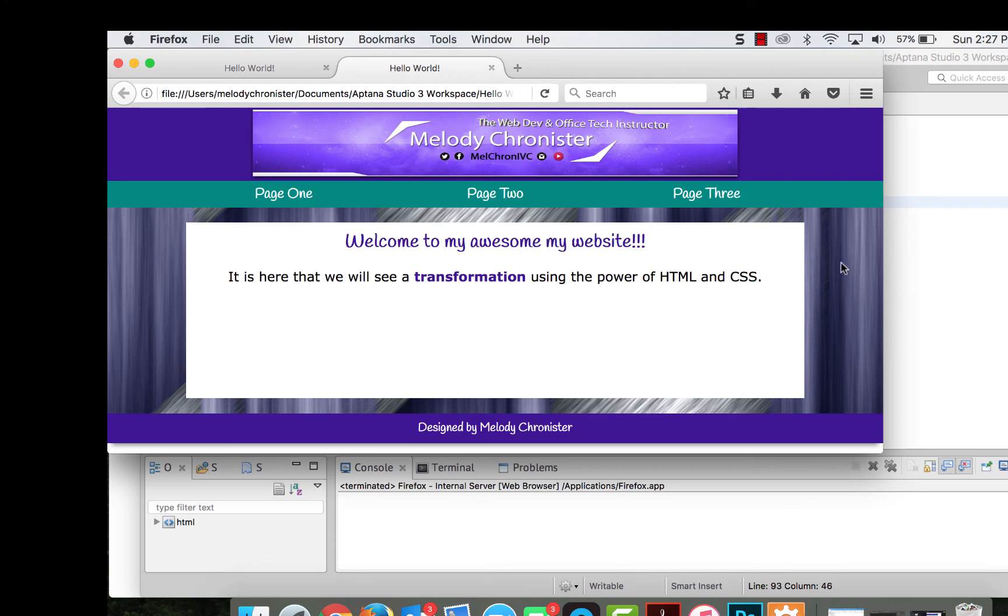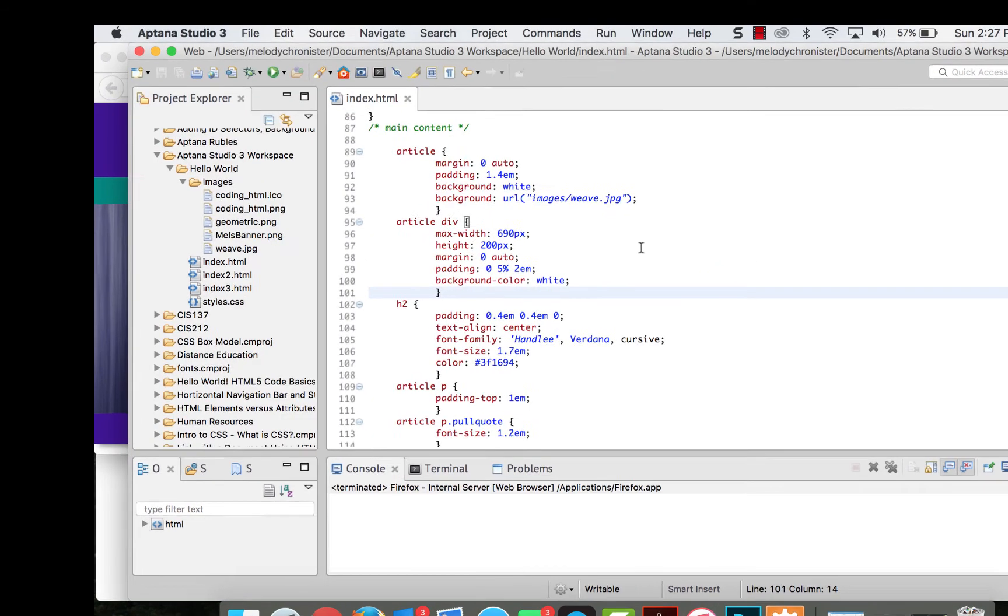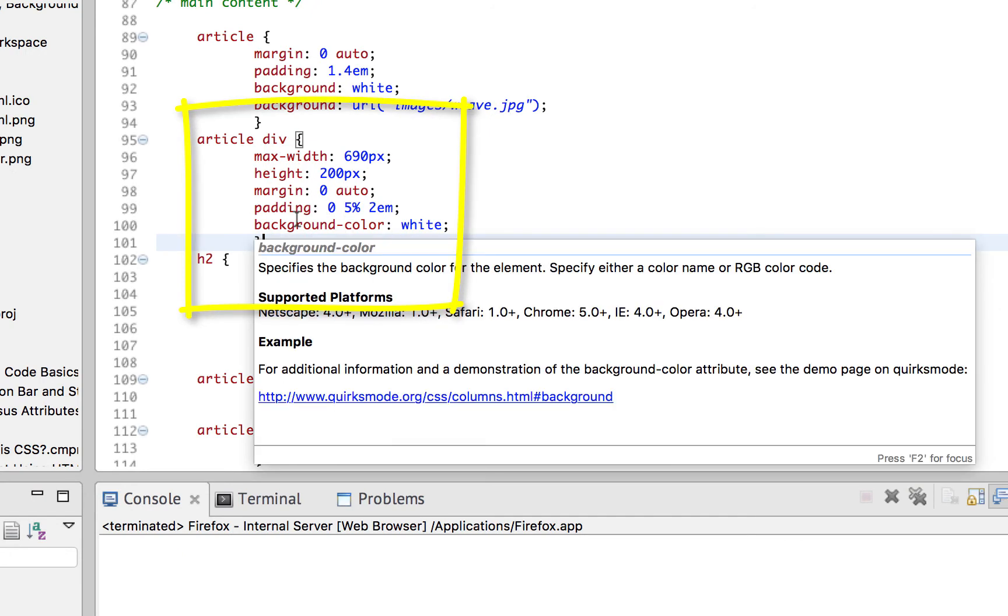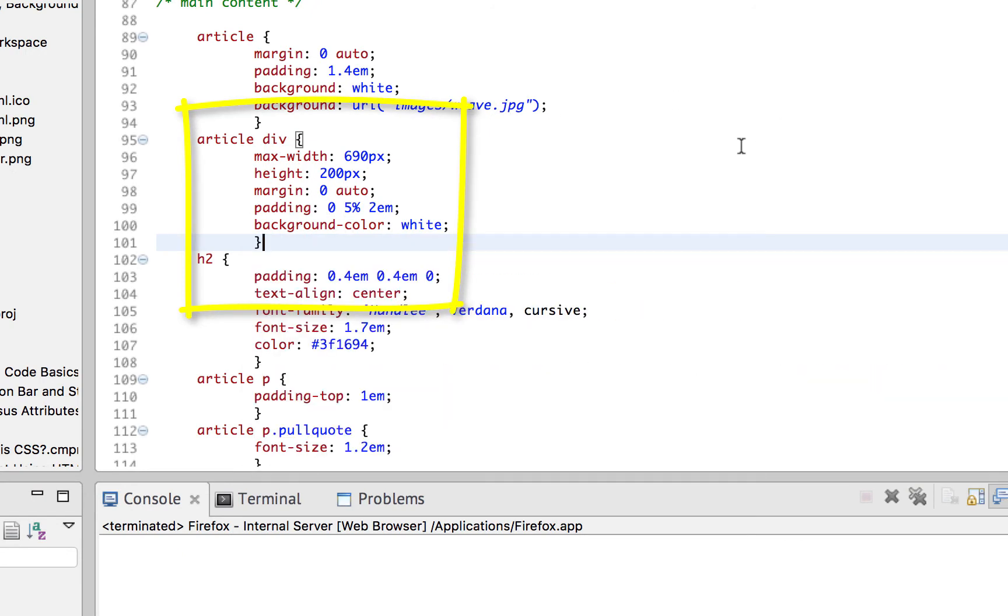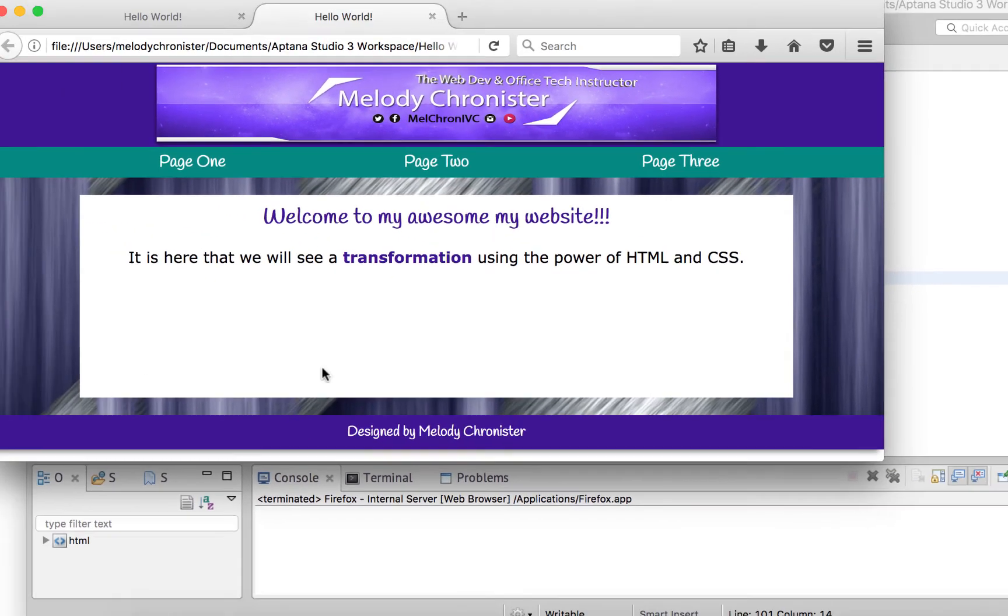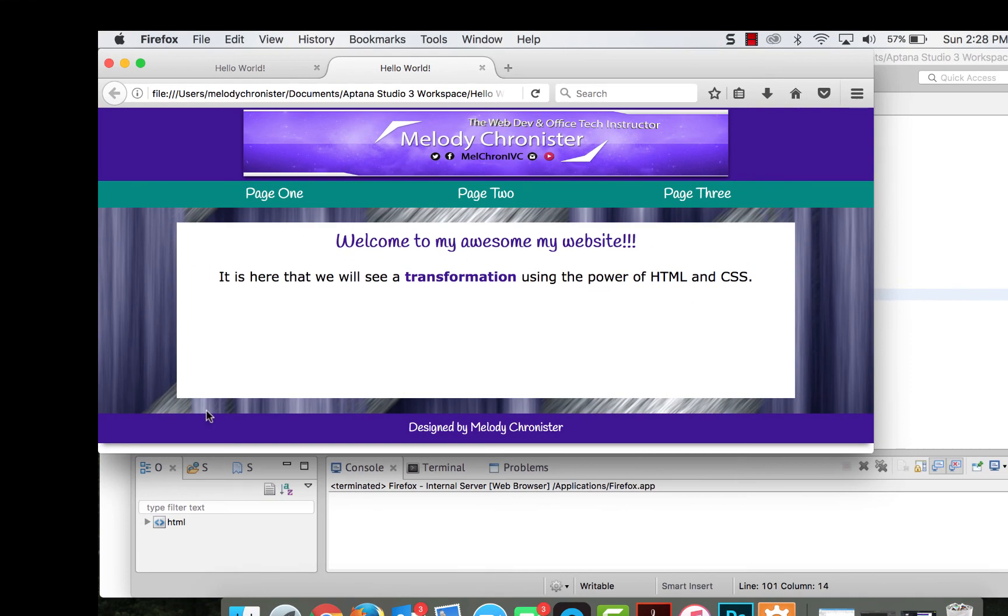Now notice it kept this square white. And that's because the article div itself, the container that the paragraph is wrapped in, still has a background color of white. So the article, which is this bigger box here, has the background. And then the container, the div, has the background of white. If I wanted them both to be the same, then I would go ahead and put that background image in here too, but then you couldn't read the text. I think this is perfect.